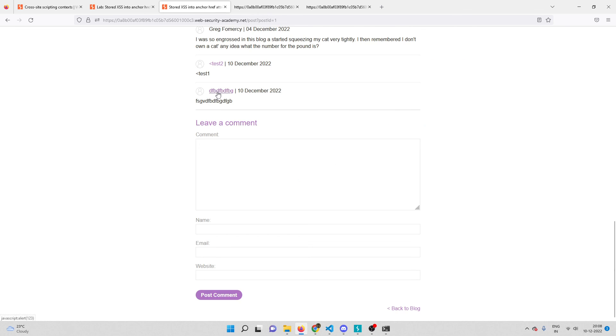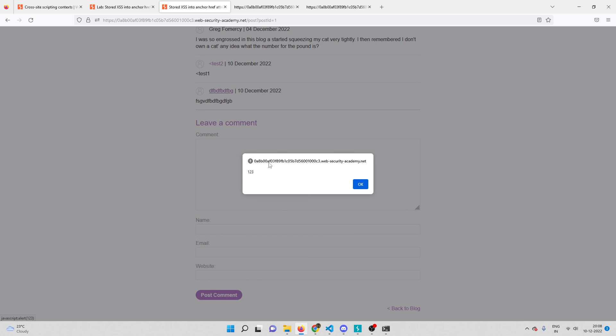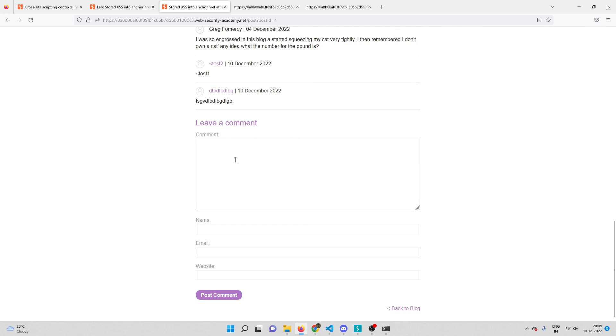Let me go back to the lab and click on that link. And there you go! This is how you solve this lab. Thanks for watching, don't forget to subscribe, I'll see you in the next video. Thank you, bye.